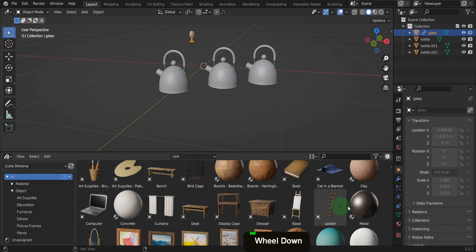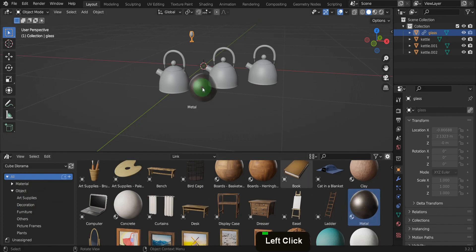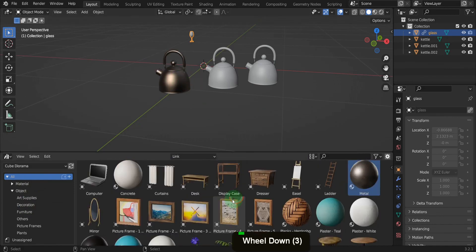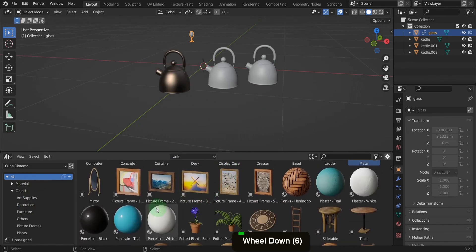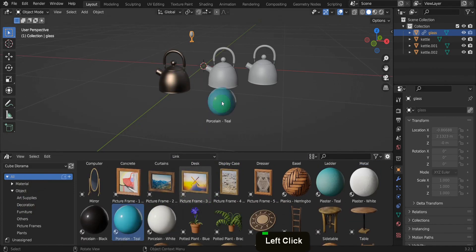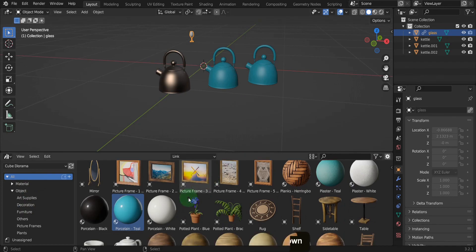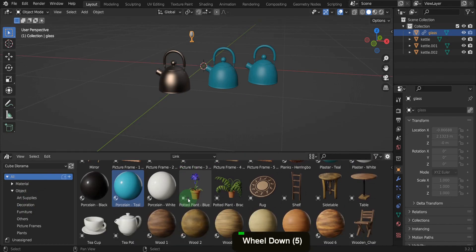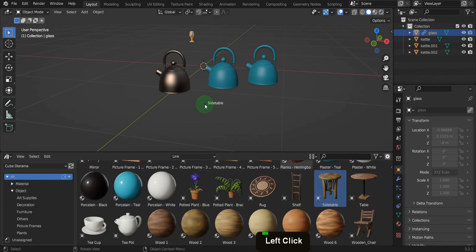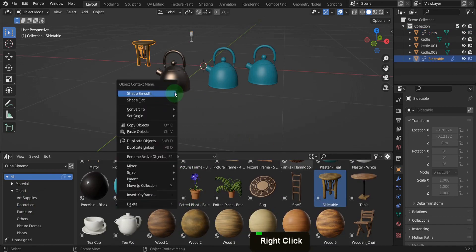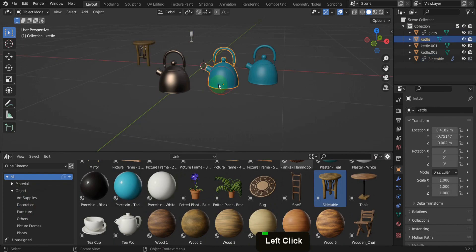There are many other sources of assets available online where you can start creating materials, HDRIs, and asset model libraries. This has been a much-needed addition to Blender and something you should fully utilize.